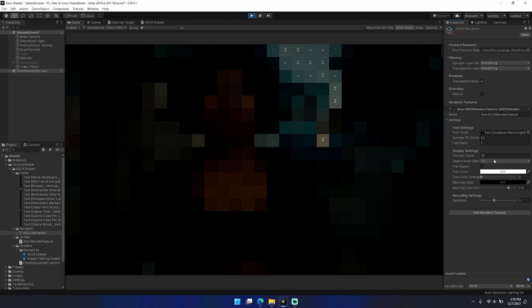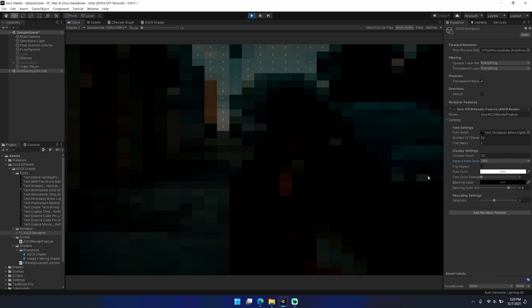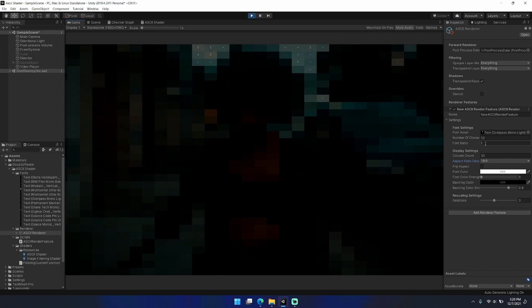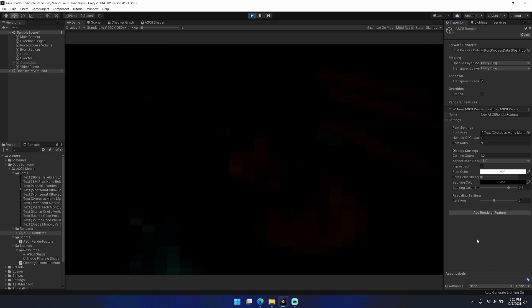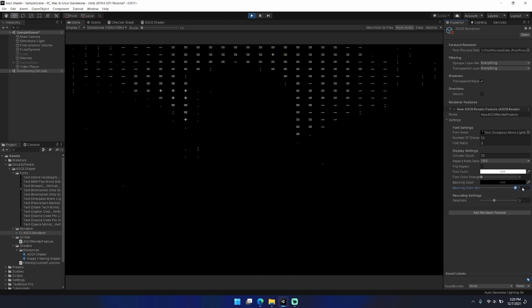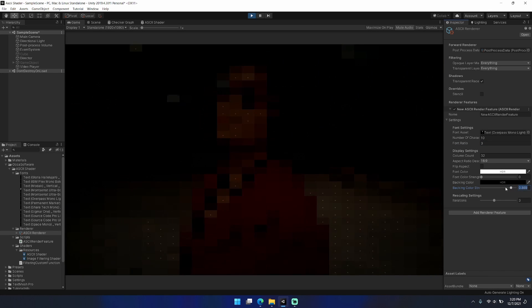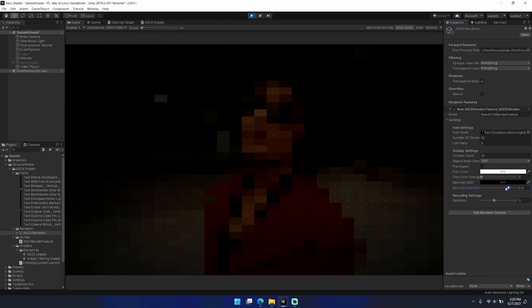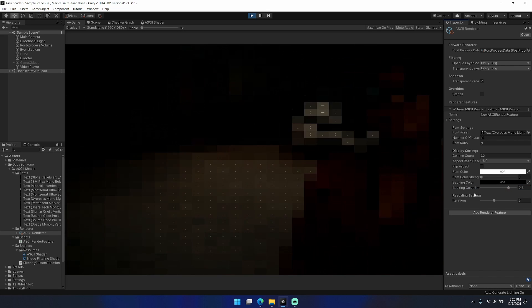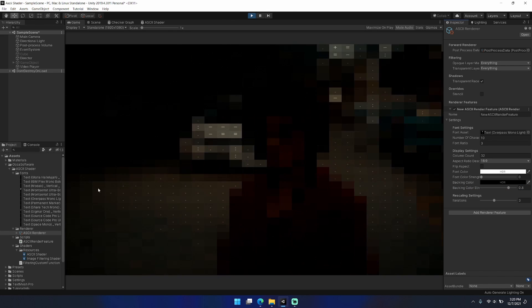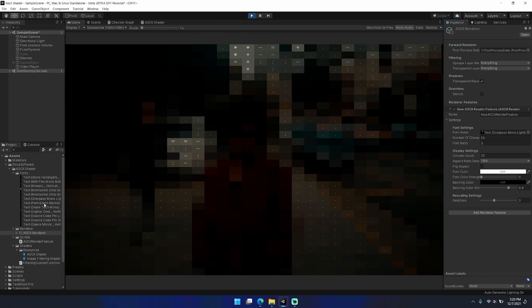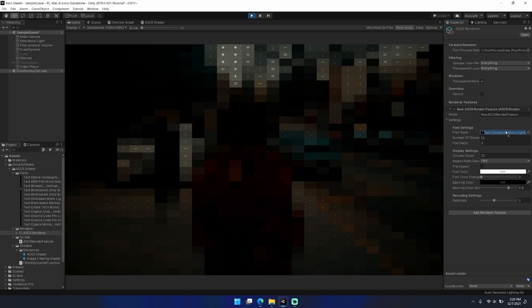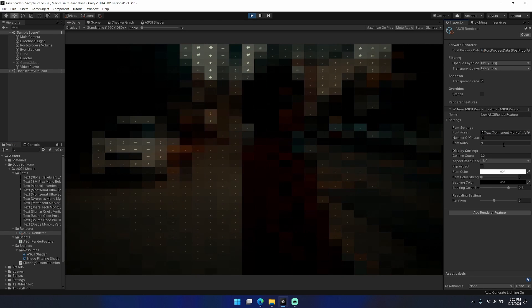The important things that you need to do when you do change the font asset is adjust the number of characters field and also the font ratio, which I still need to do here. Here I'm just playing around a little bit more with the backing color adjustments and with the number of iterations.